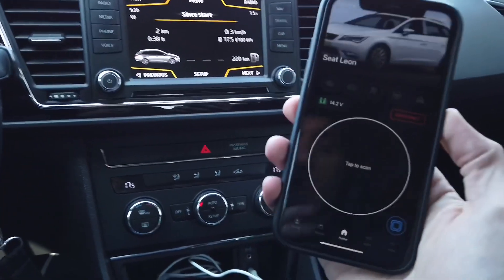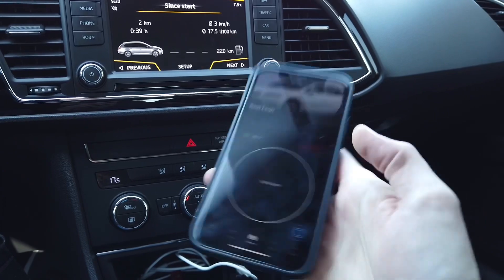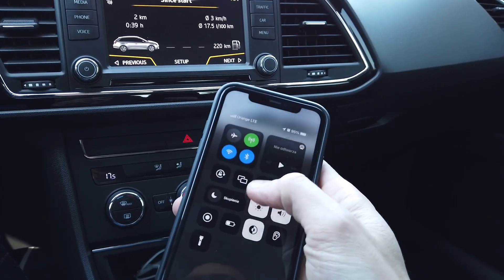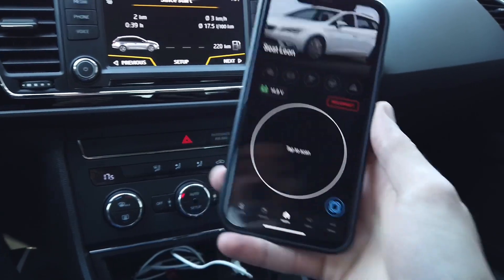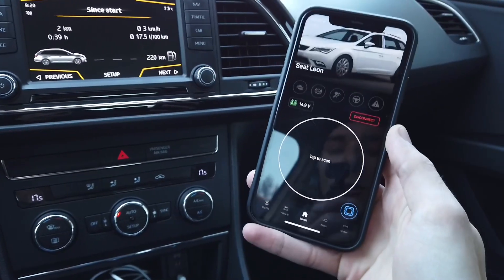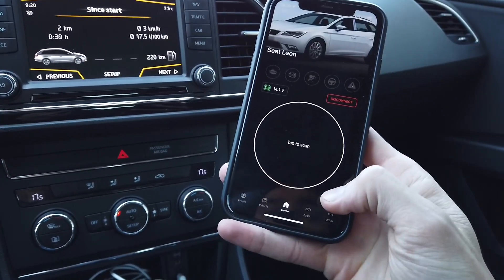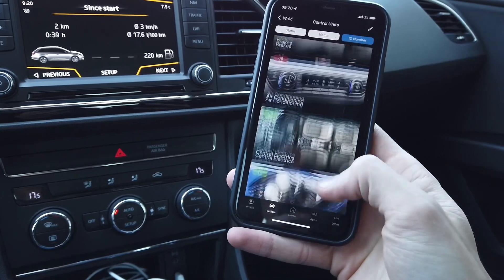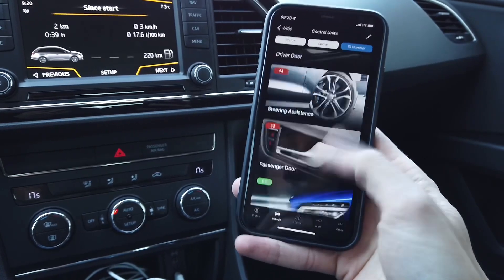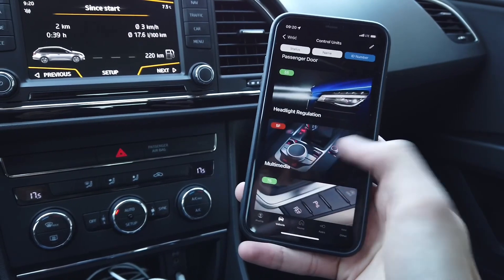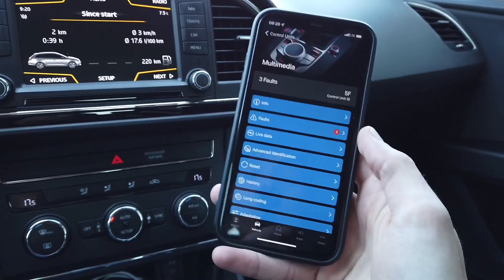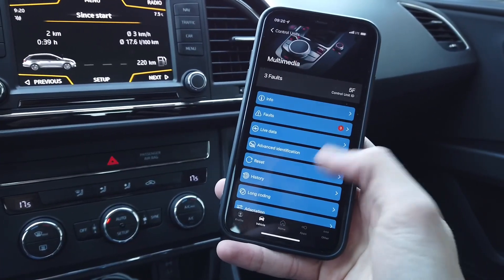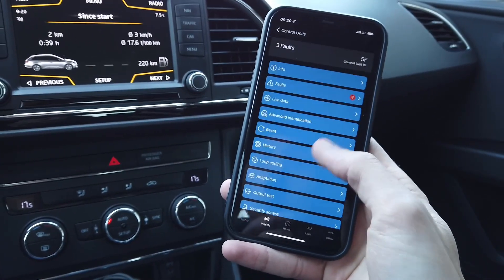We need a diagnostic interface. I'm using OBD-11 which is already connected to the vehicle. Let me adjust the brightness so you can see better. We need to connect with module 5F, so I'm going to enter the list of all modules and scroll almost all the way down to module 5F multimedia, the infotainment system main unit, where we are going to perform three changes in the adaptation section.